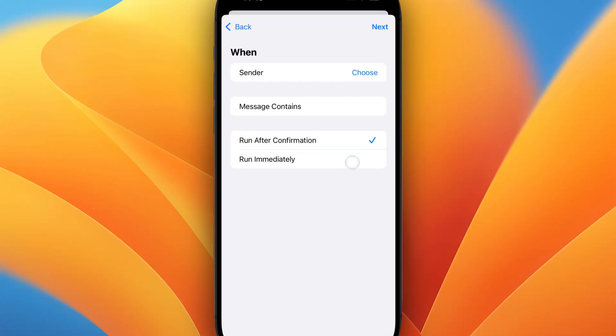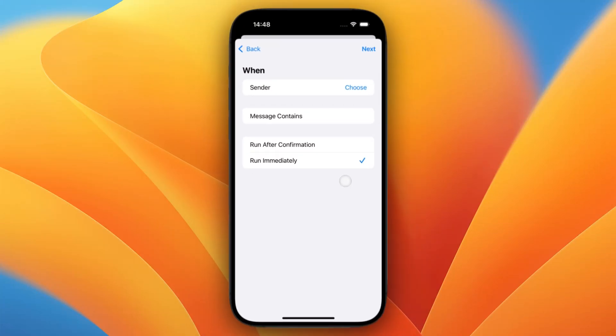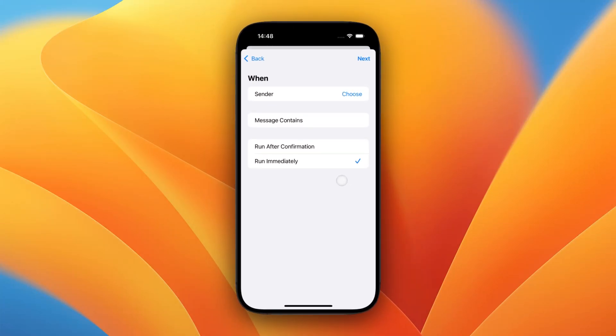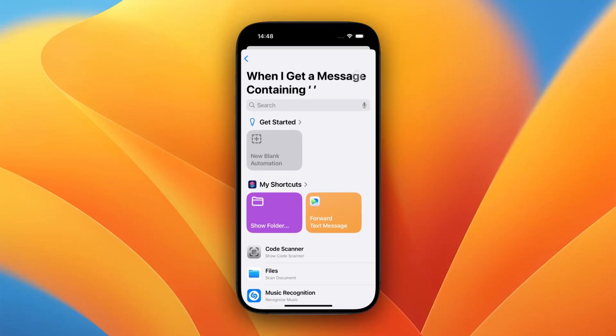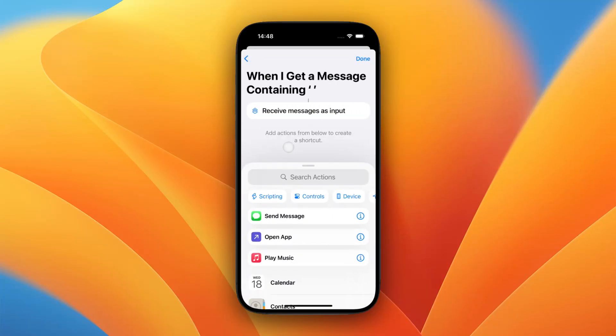Now select Run Immediately, so you don't have to confirm every single forward. From here, let's tap on Next and create a new blank automation.